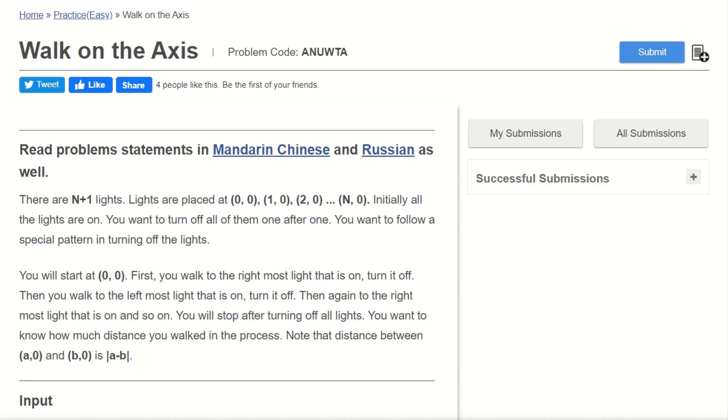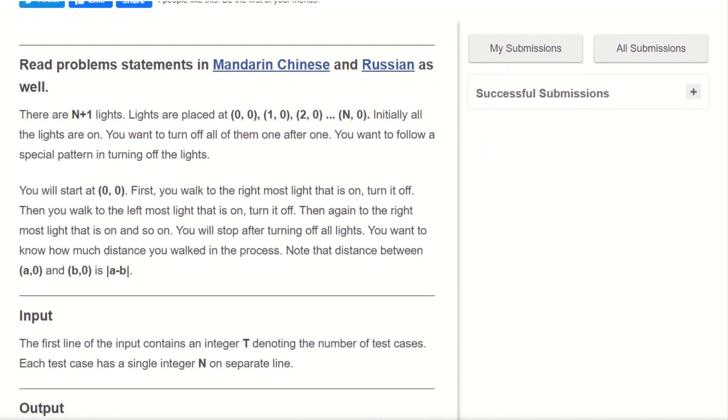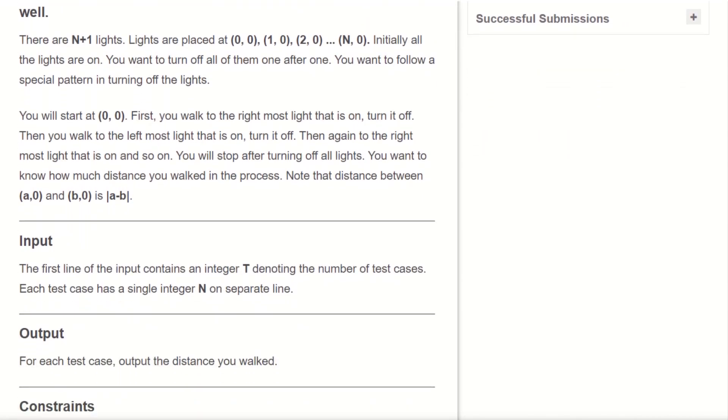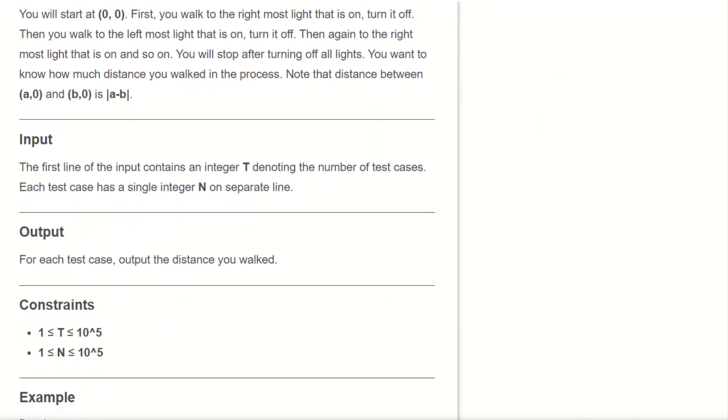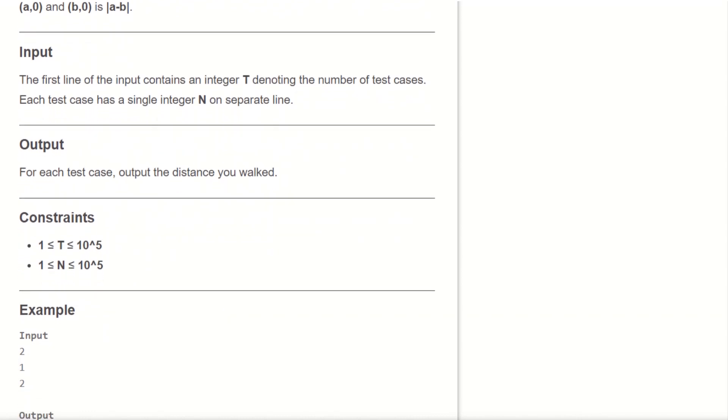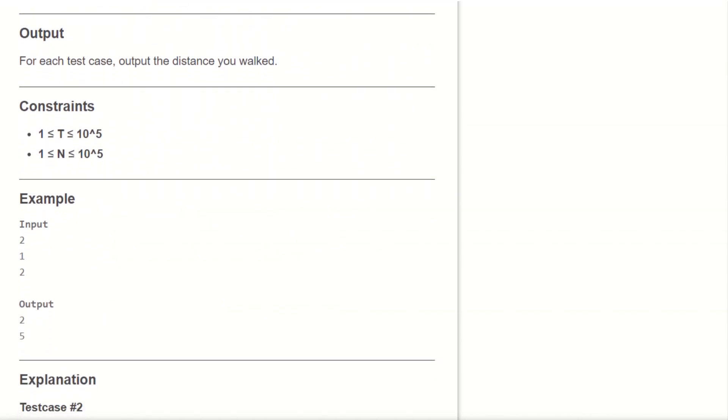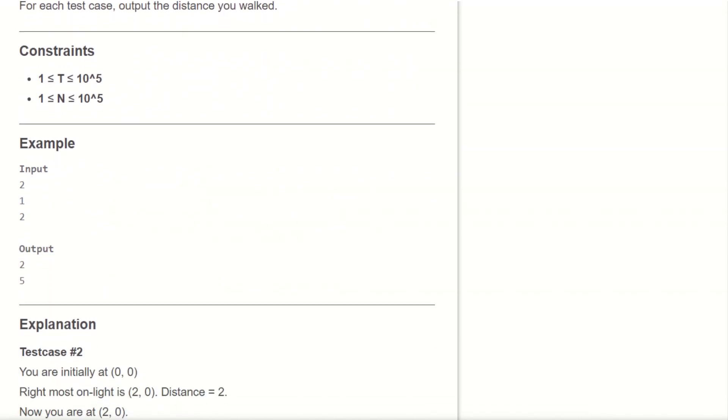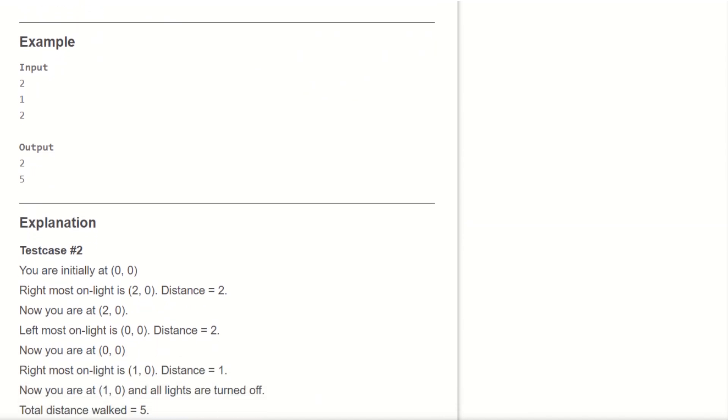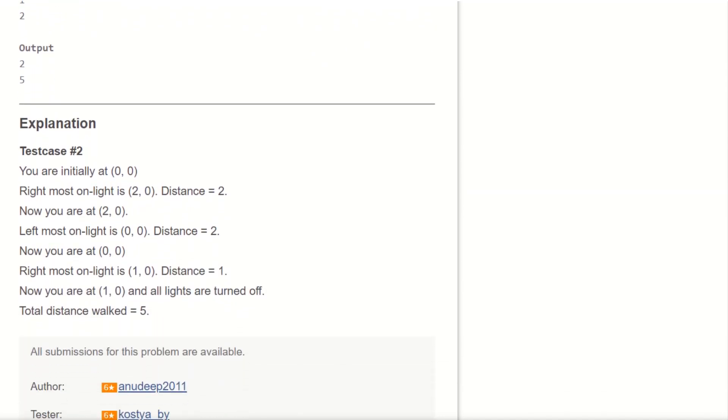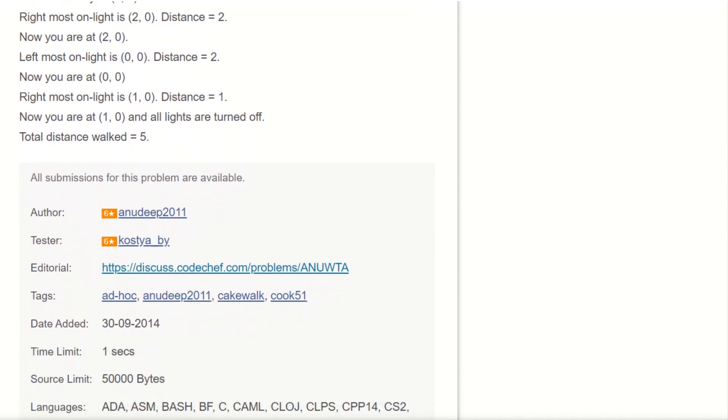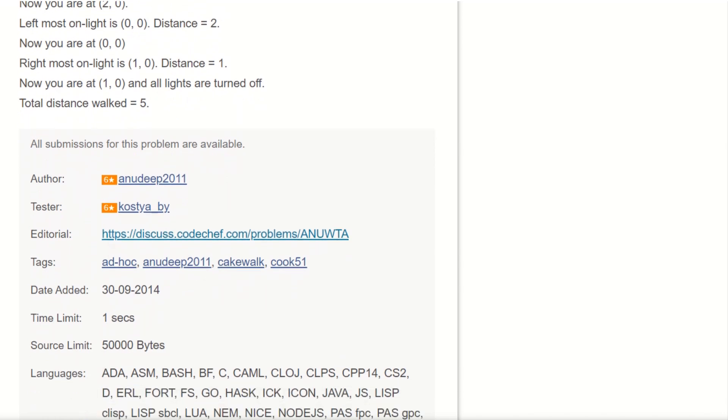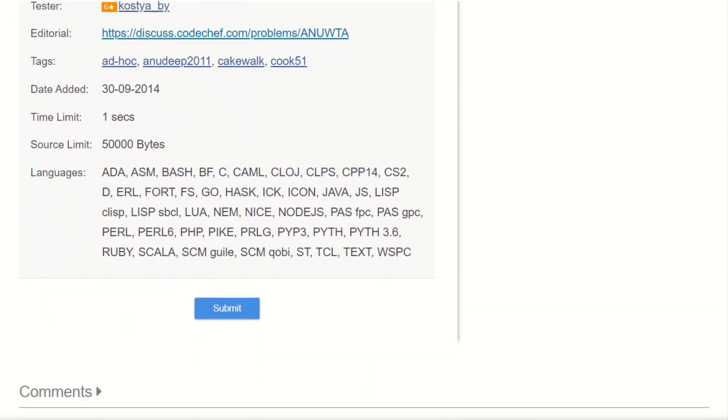This is how the problem looks like. First is the statement of the problem followed by the input and output statements. Constraints of the variables are also given. A sample example with its output and explanation is also given. At last is the submit button. To submit the problem, you have to click on this submit button.